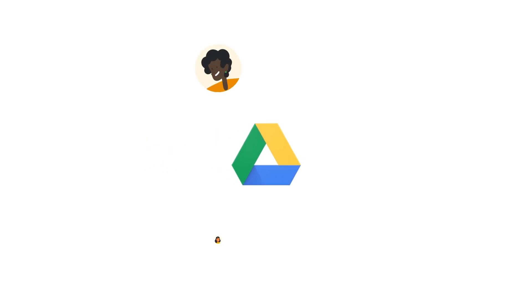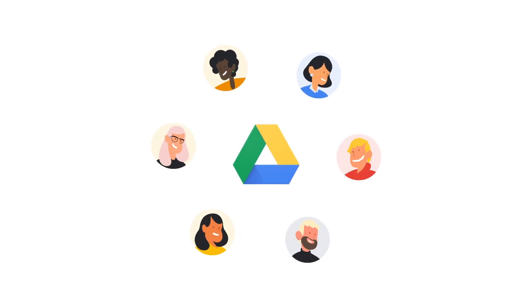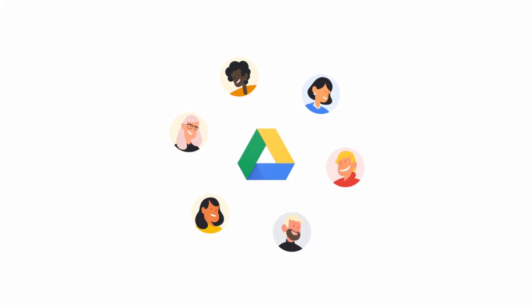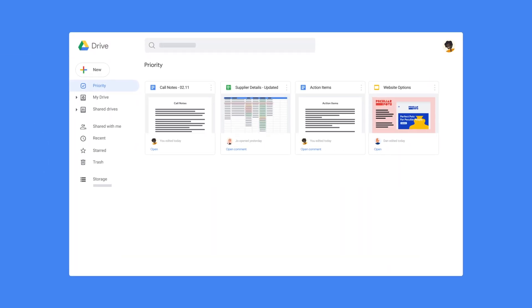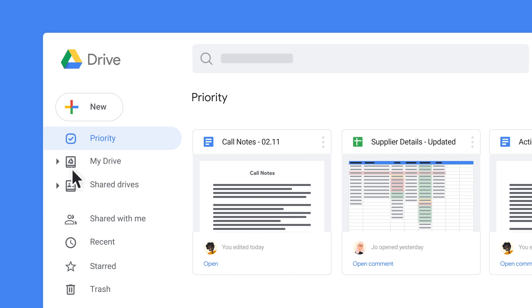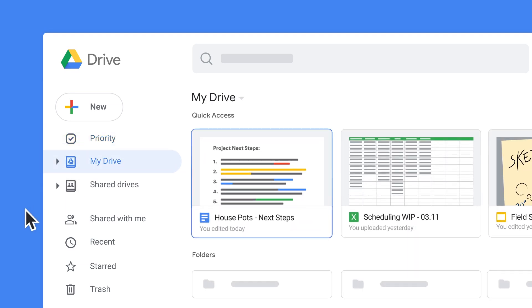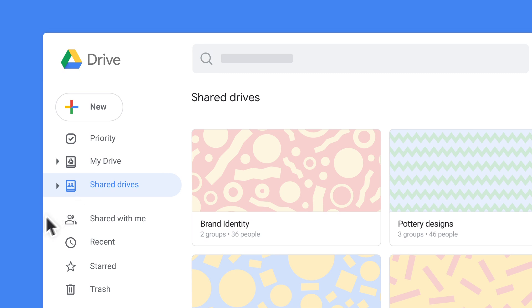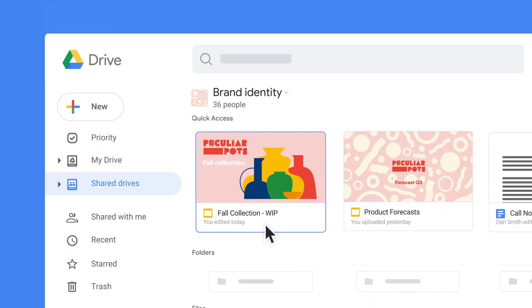We're glad you joined Drive. Here's how you and your team can get started. Drives are spaces where your files live in the cloud. My Drive is your personal space for files and folders that you own. Shared drives are for files and folders your team is collaborating on.